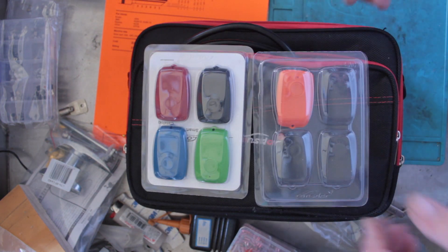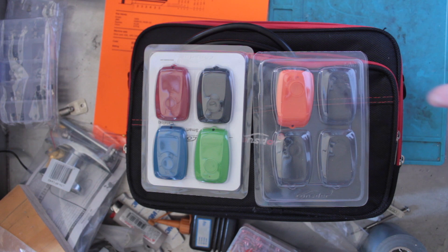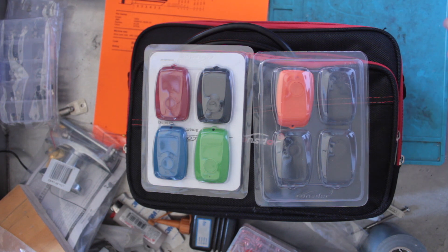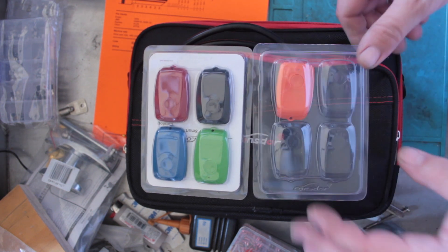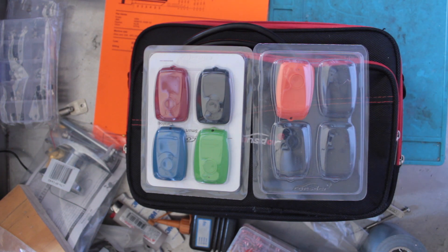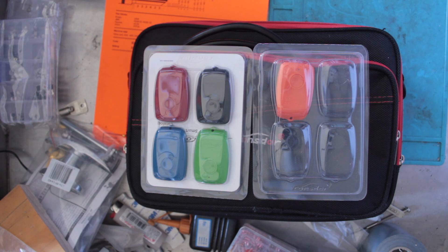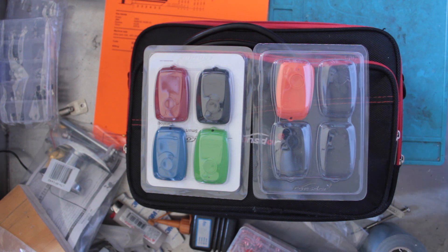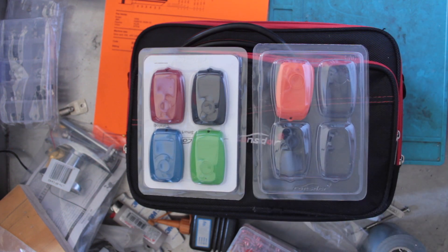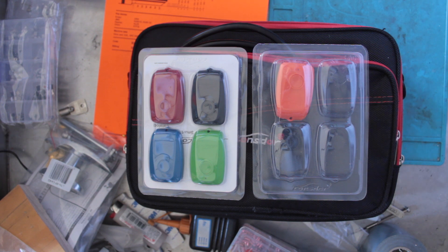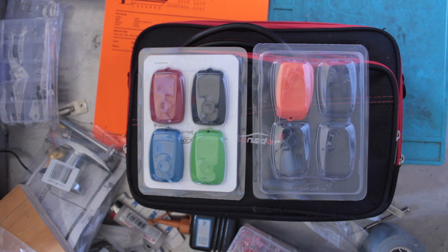So these little things here sometimes are an extra, sometimes they come with depending on how much you pay for your machine, but they're from the Lonsdor K518 ISE or 518 key programmer. Now what they do is they're for Toyota's and Lexus vehicles. The black one here is for 94 and 4D smart keys, the red one for 88 and A5, the blue one for A9 smart key, and the green one is for 98.